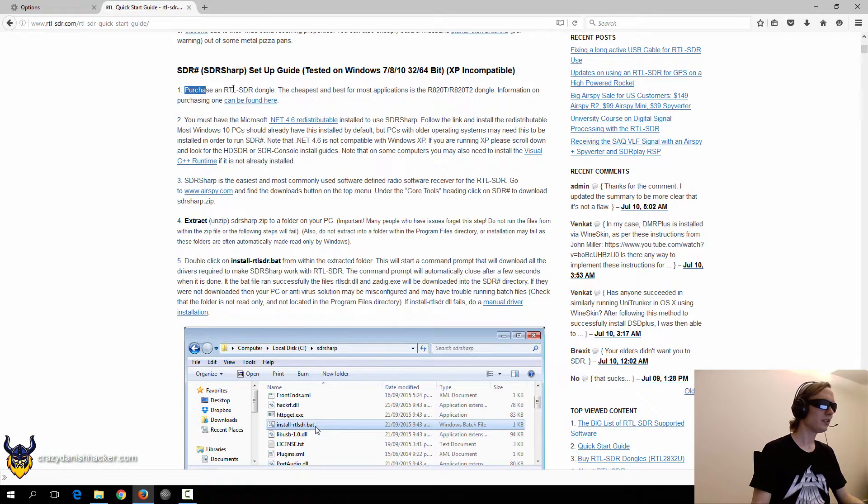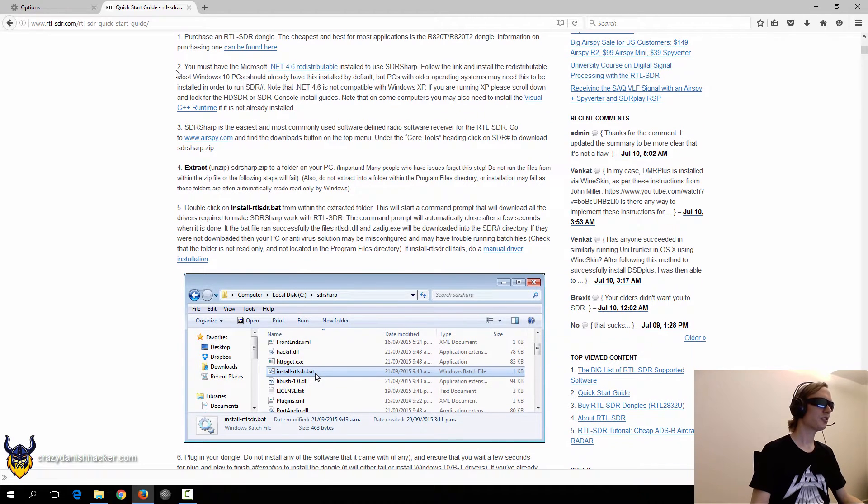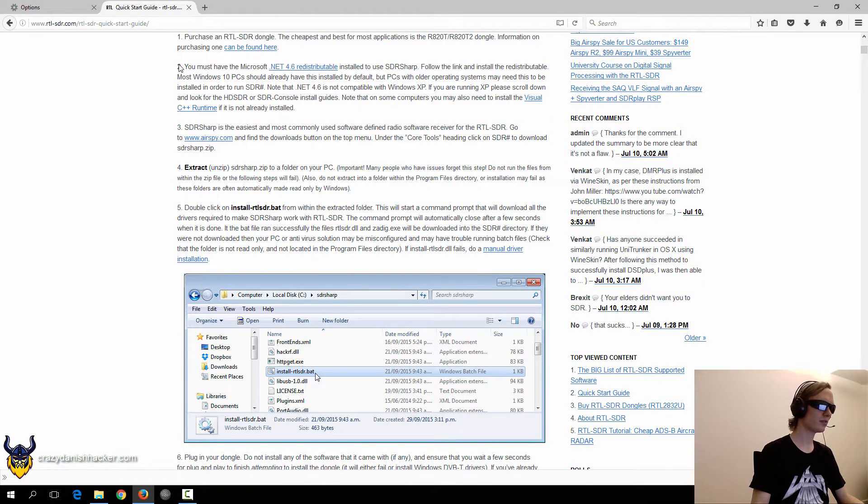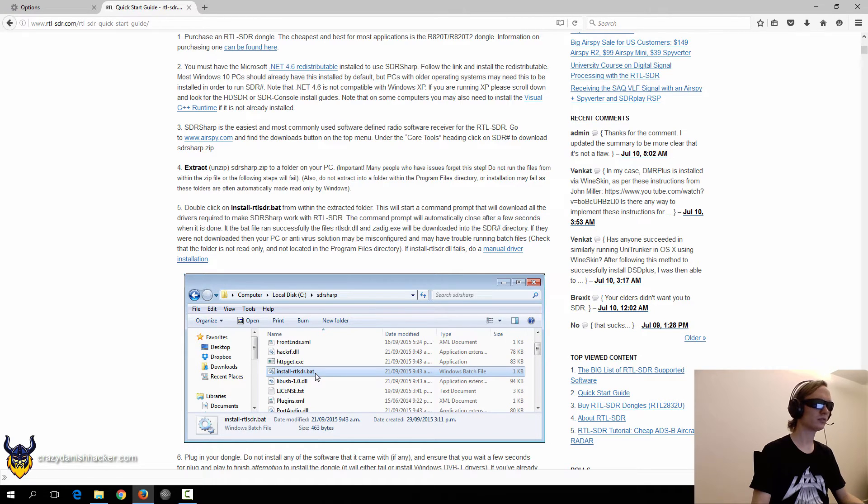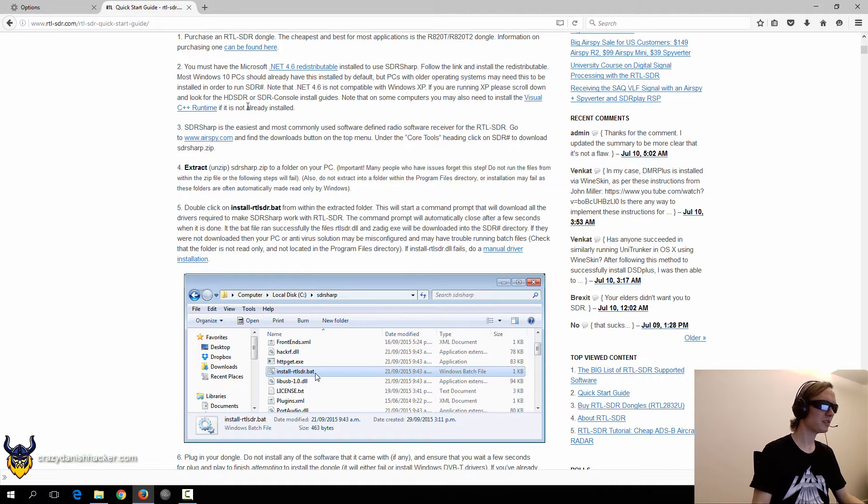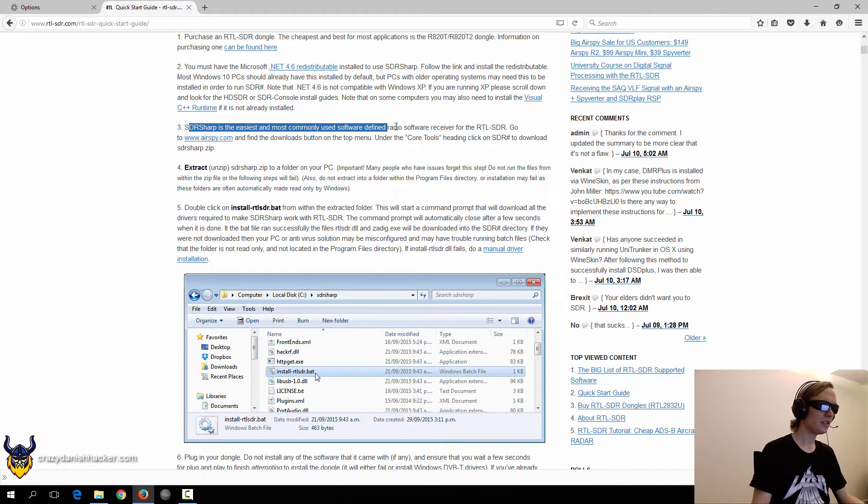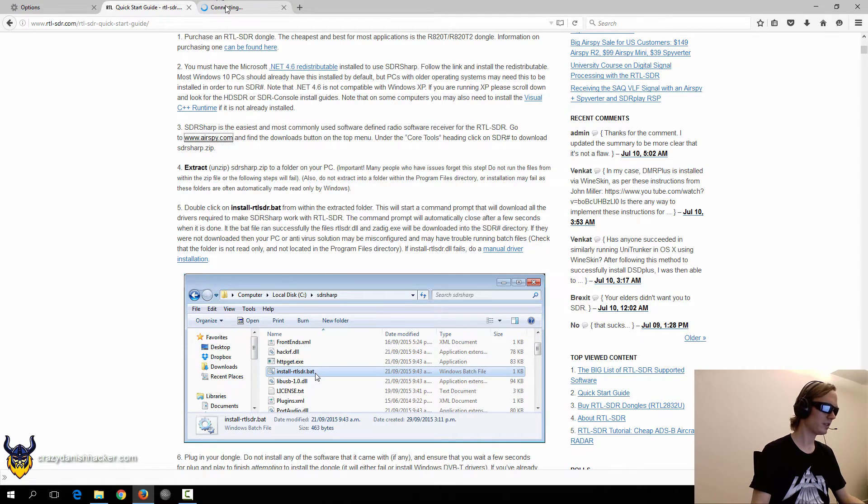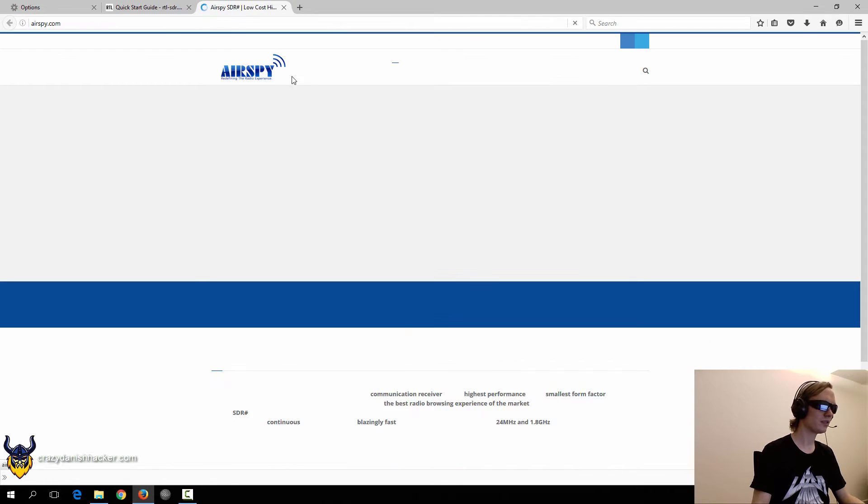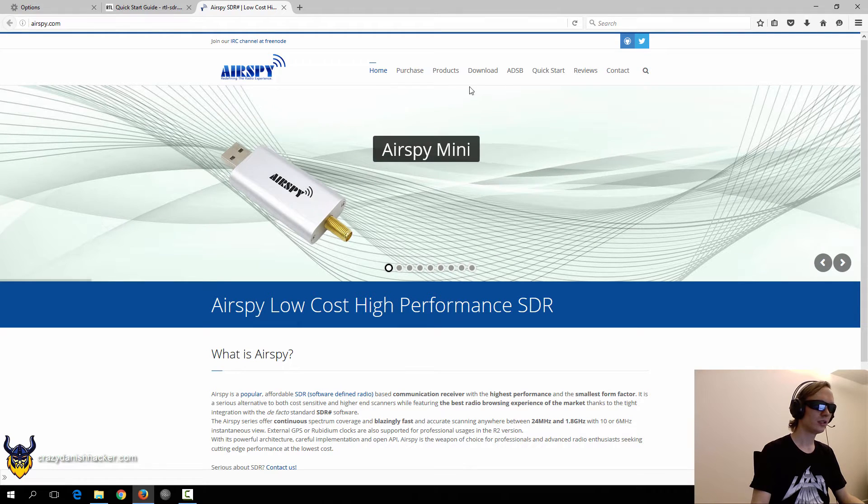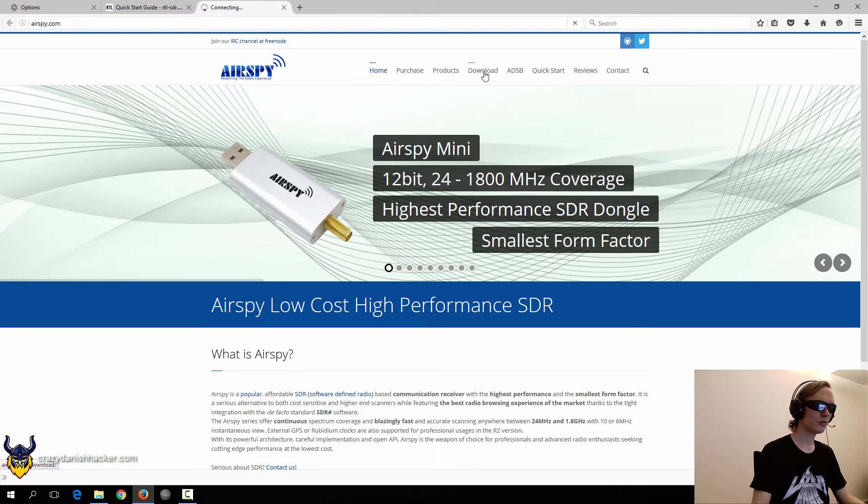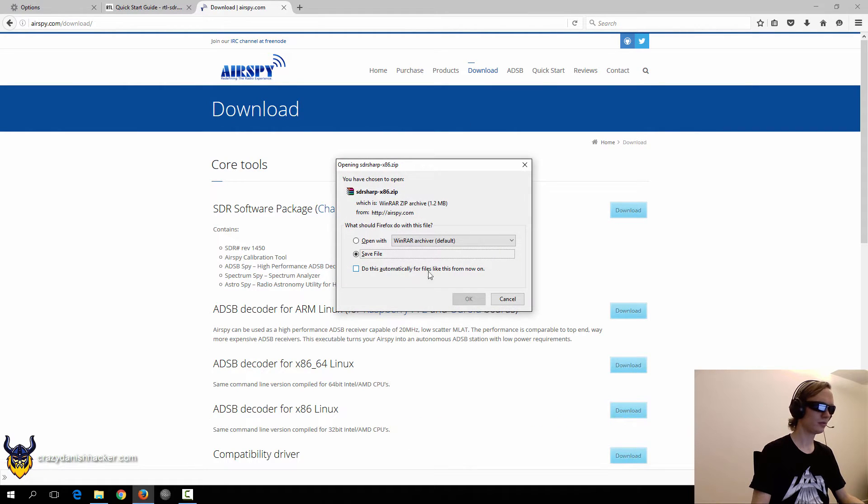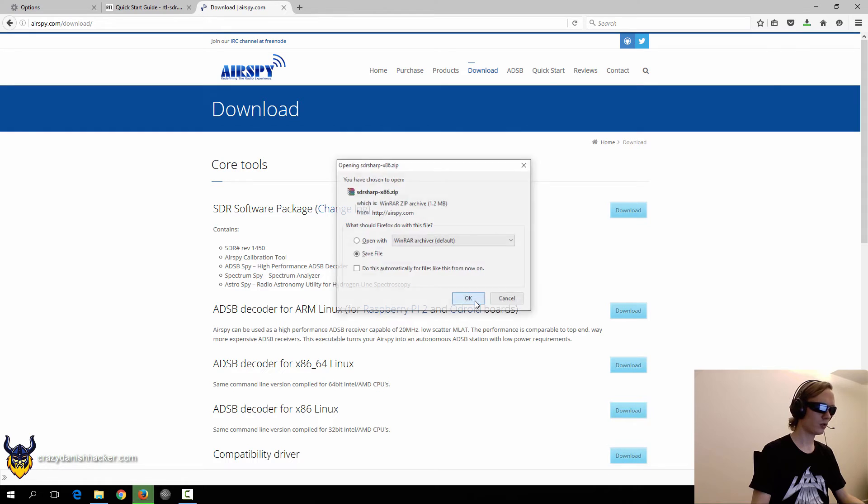We need a dongle. Yes, we got that. Check. That's usually installed by almost default in Windows 10 or with most programs anyway these days. We need AirSpy and then we need RTL-SDR. So download, download. Okay.